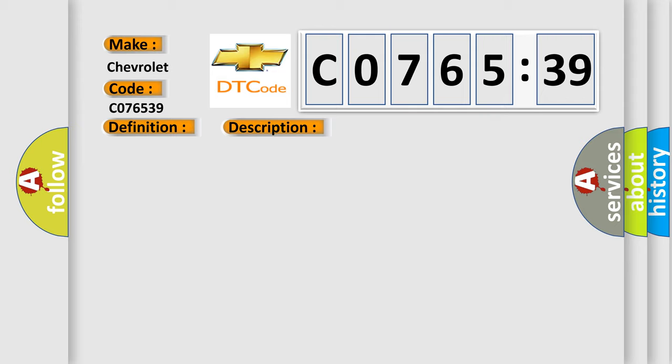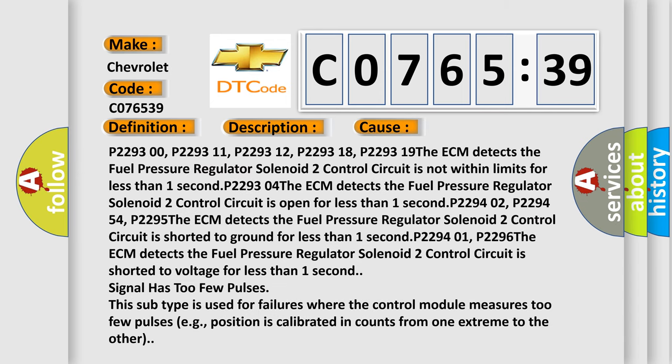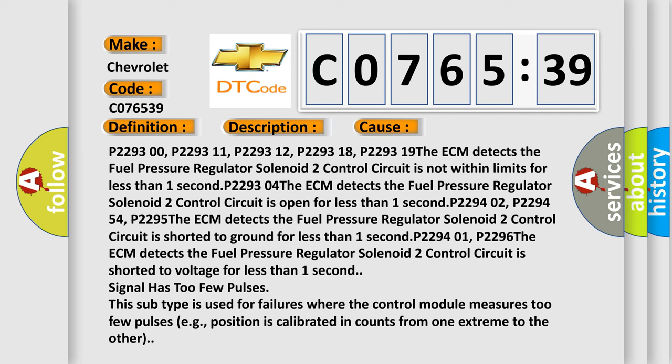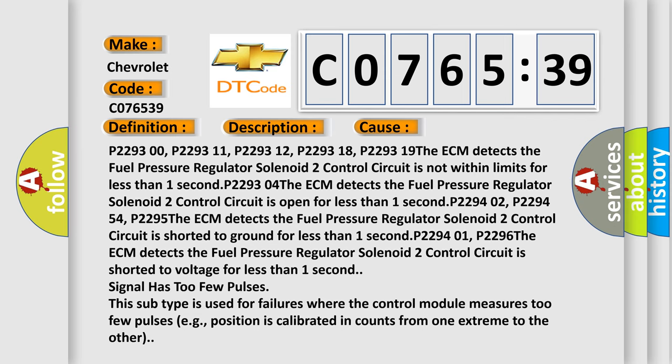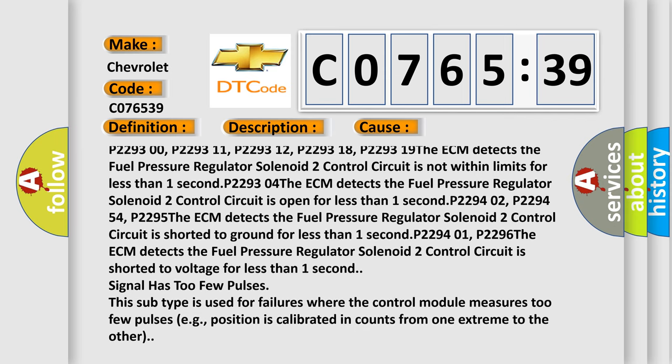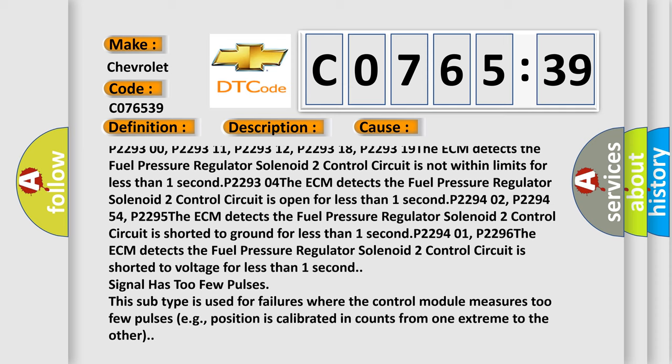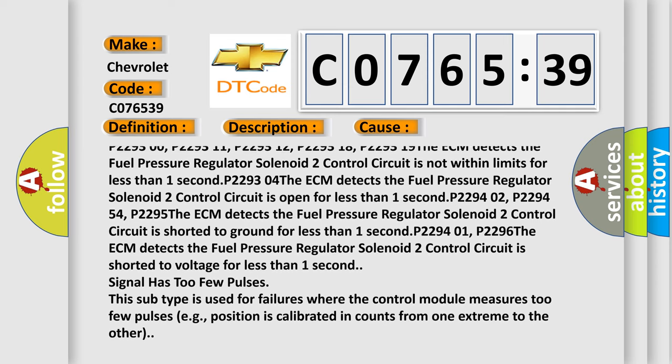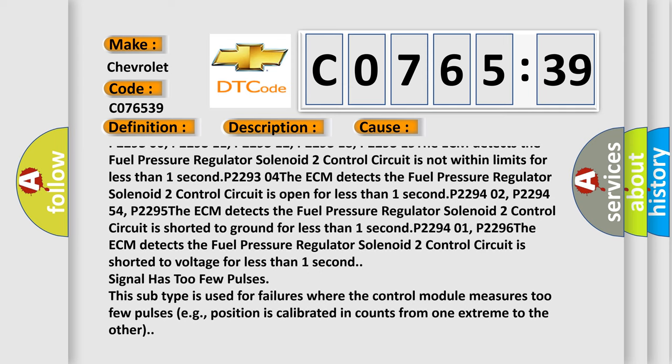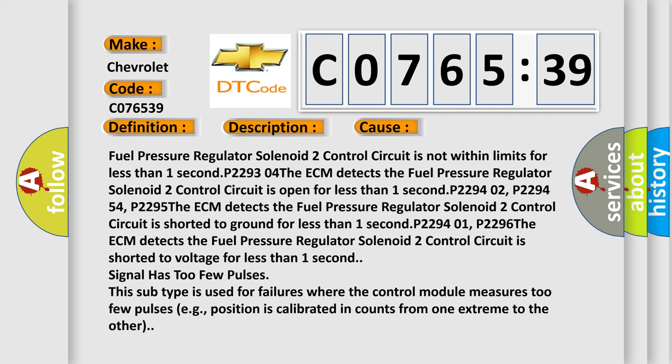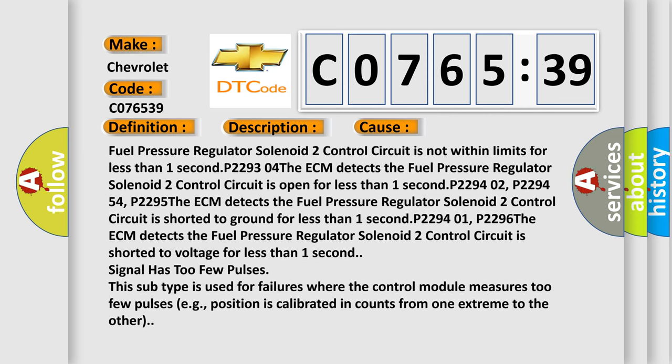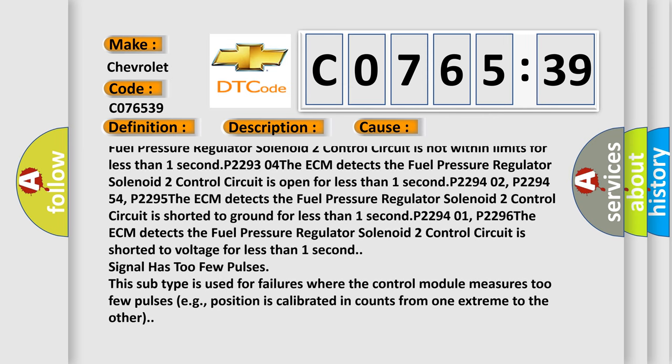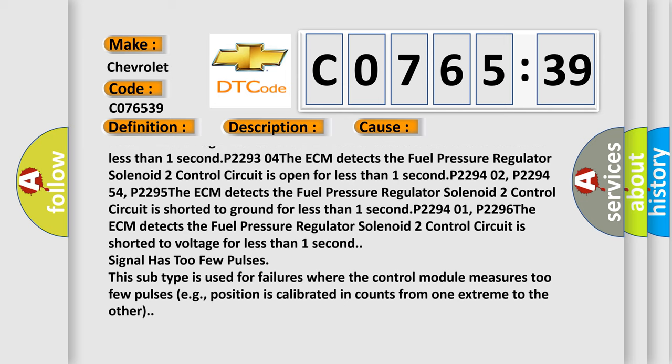This diagnostic error occurs most often in these cases: P229300, P229311, P229312, P229318, P229319. The ECM detects the fuel pressure regulator solenoid 2 control circuit is not within limits for less than one second.